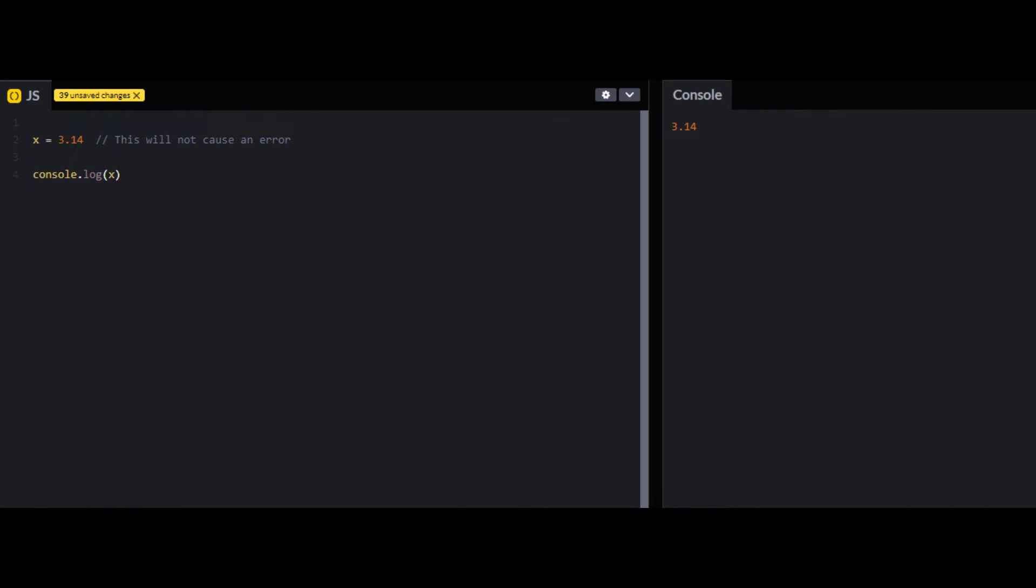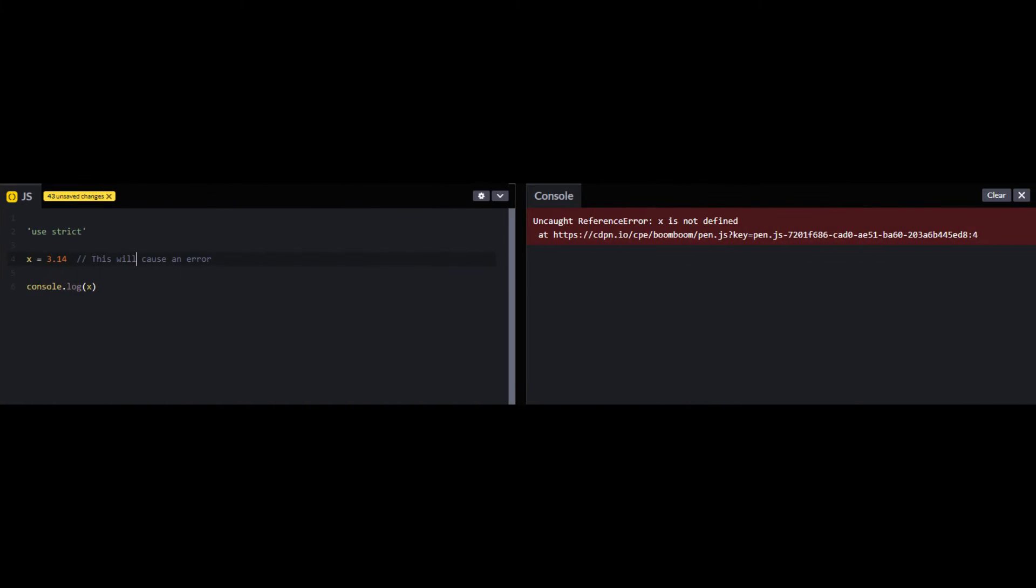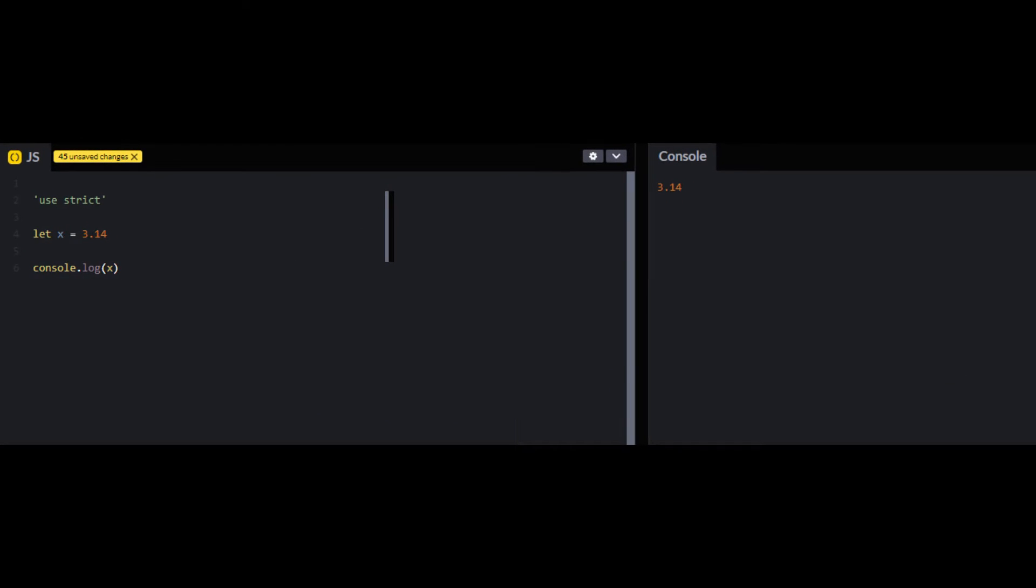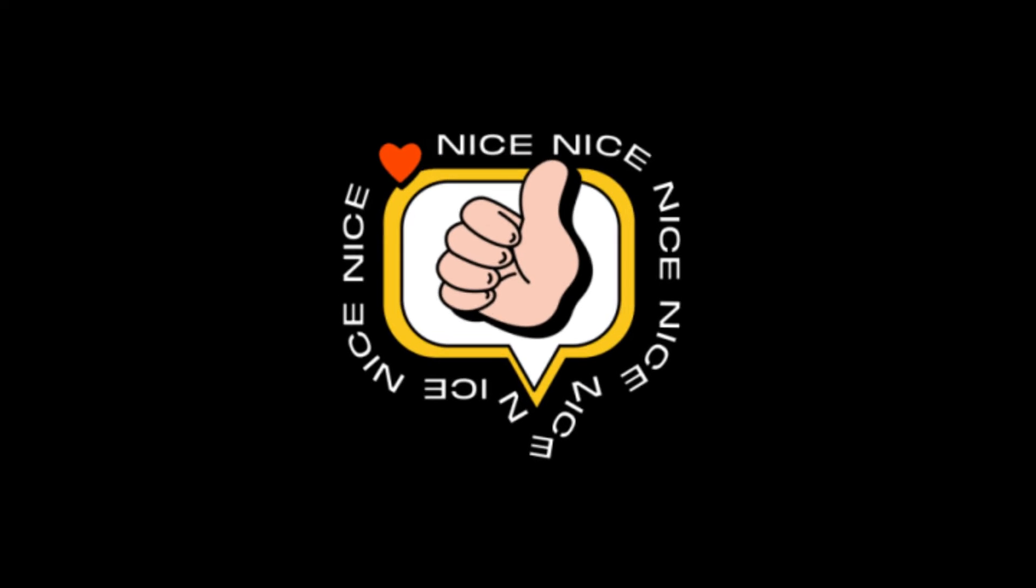For example, if you don't use strict mode and initialize a variable, it will not throw any error. But if I use strict mode at the top of my JS file and then I write the same code again, it will cause an error because x is not declared. And if I declare my variable with let then it will not cause any problem. So as you can see how good it is to use strict mode in JavaScript, so next time don't forget to use strict mode in your projects.